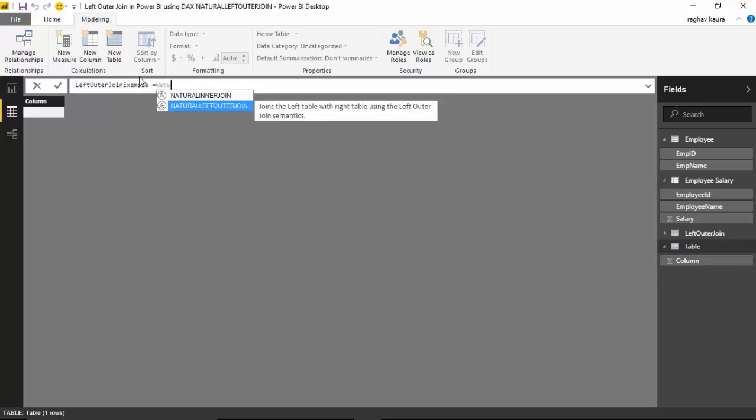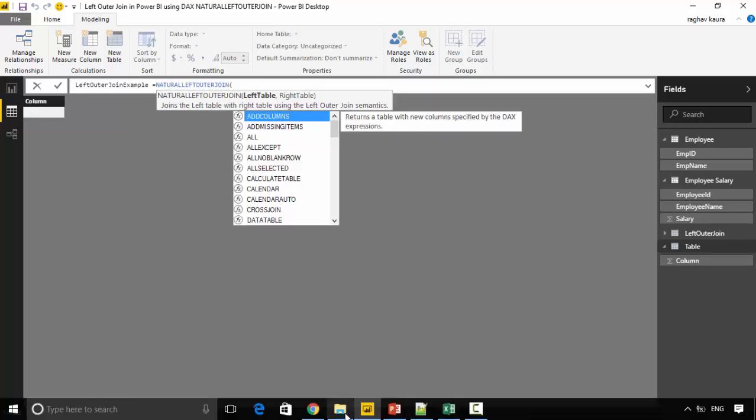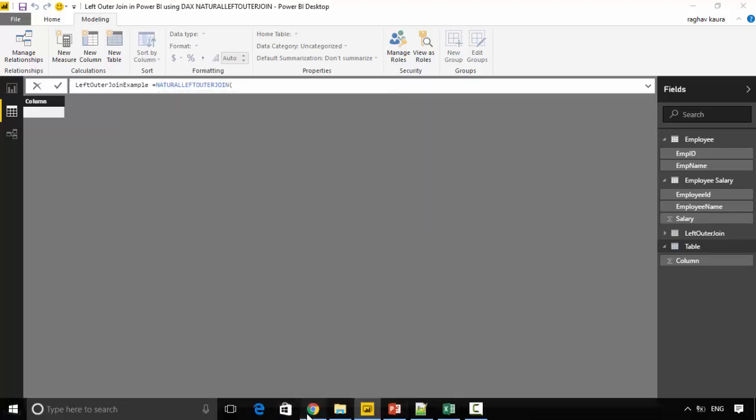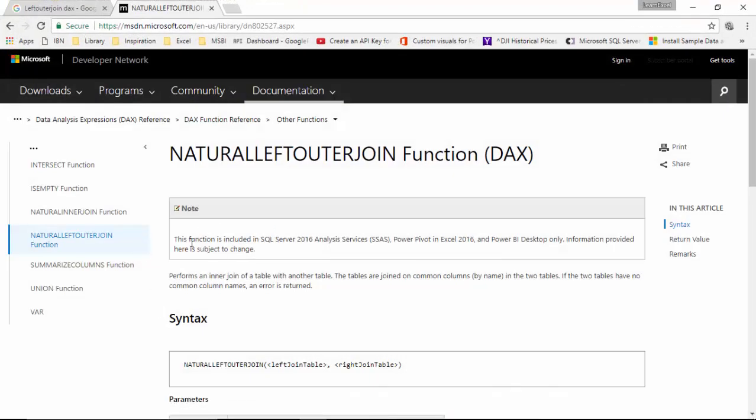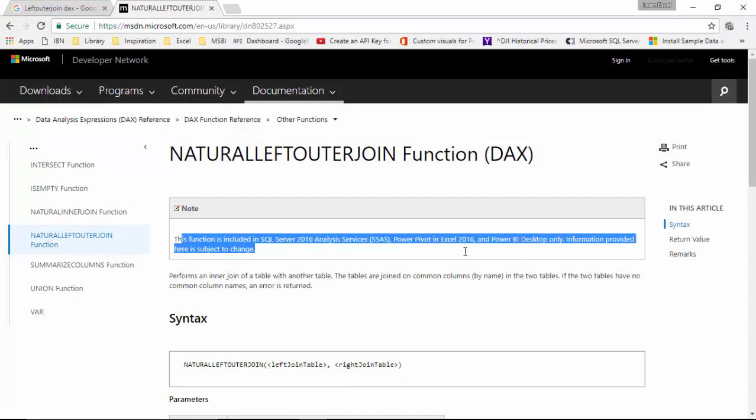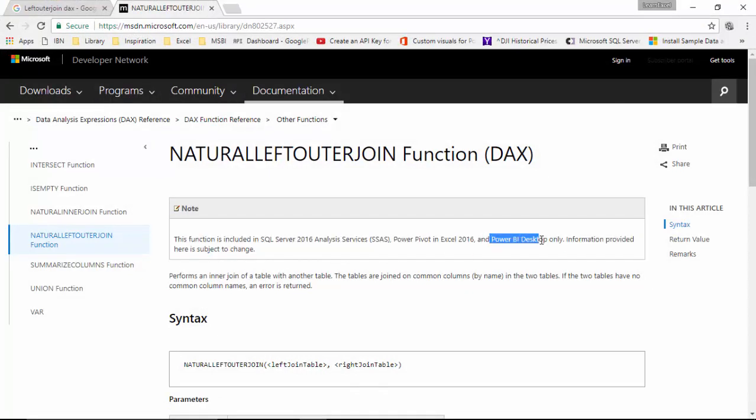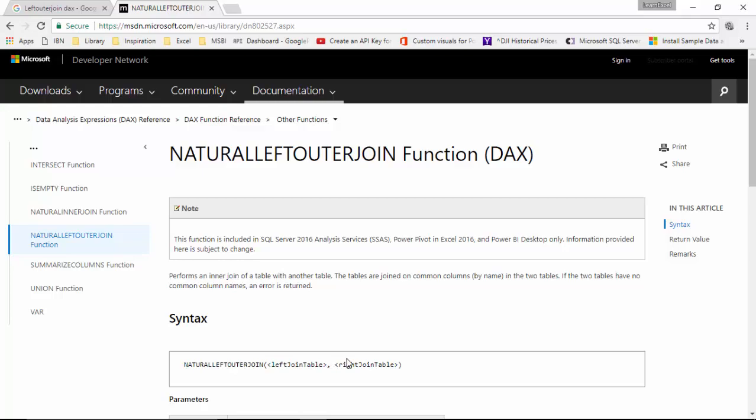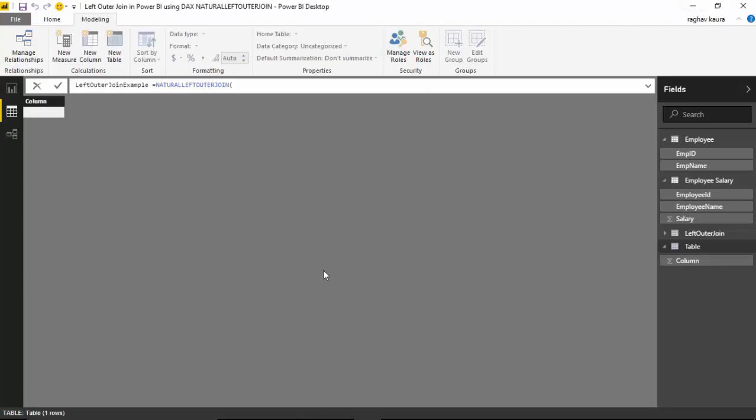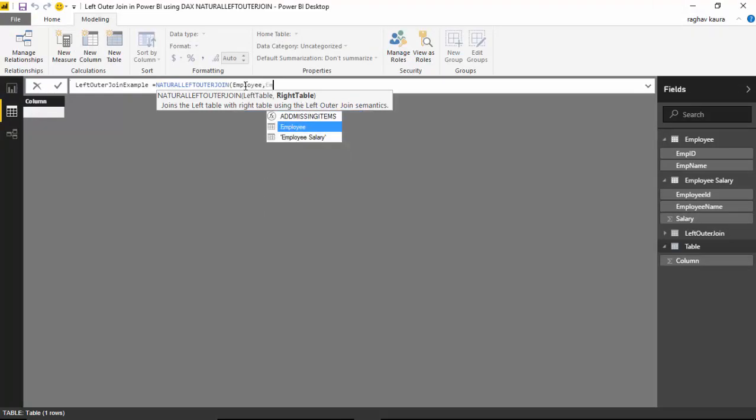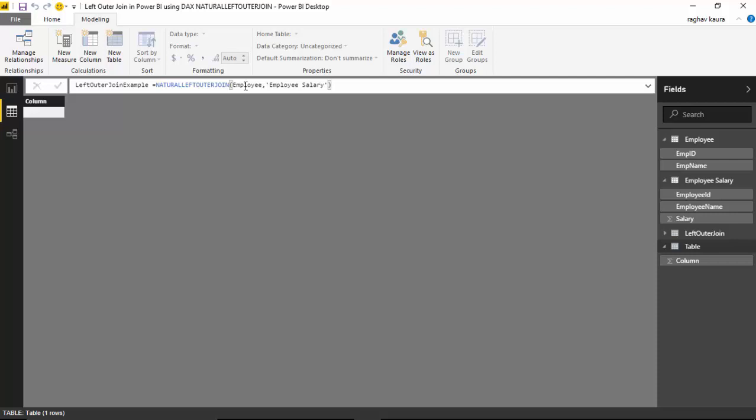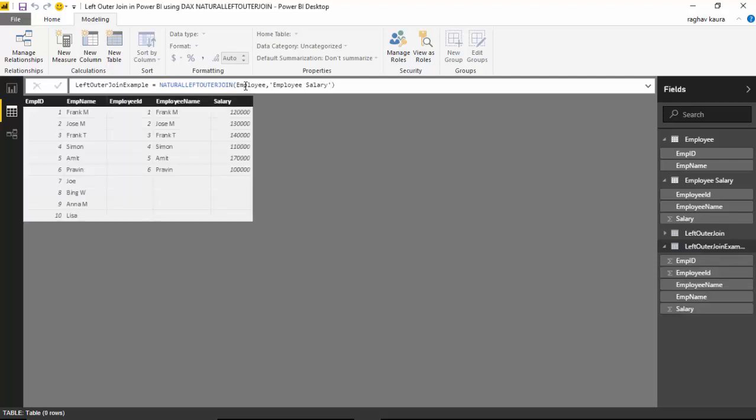We'll use the NATURALLEFTOUTERJOIN function. You can see it says the function is included in Power BI and it works as your natural left outer join. You give the left table name and the right table name. So we will say Employee and Employee Salary, and hit enter. As you can see here, it gives me all the records in the Employee table...